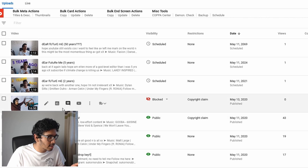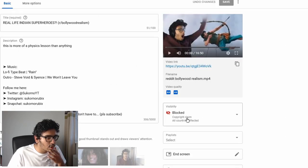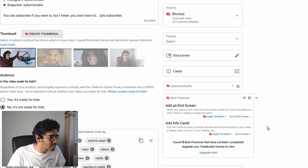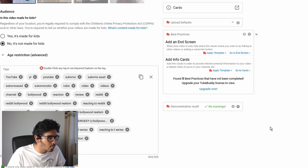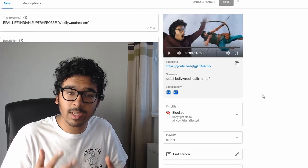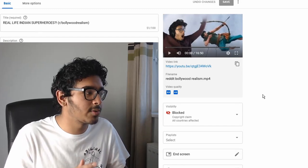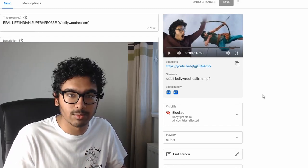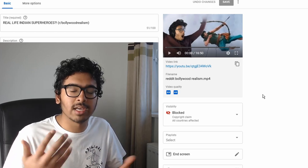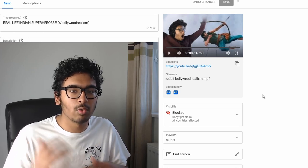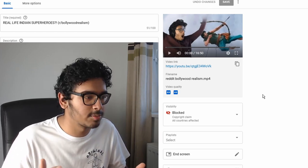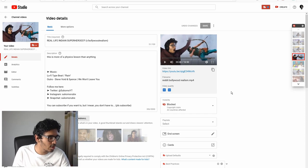And the thing is, I can't even check on my channel what it's for. If I go on Details for my video, it says blocked, a copyright claim, all countries affected, but it doesn't tell us what was in my video that affected. The reason I'm blaming T-Series is because in my video I react to a bunch of clips from Indian movies, making fun of over-dramatic and exaggerated Indian dramas.